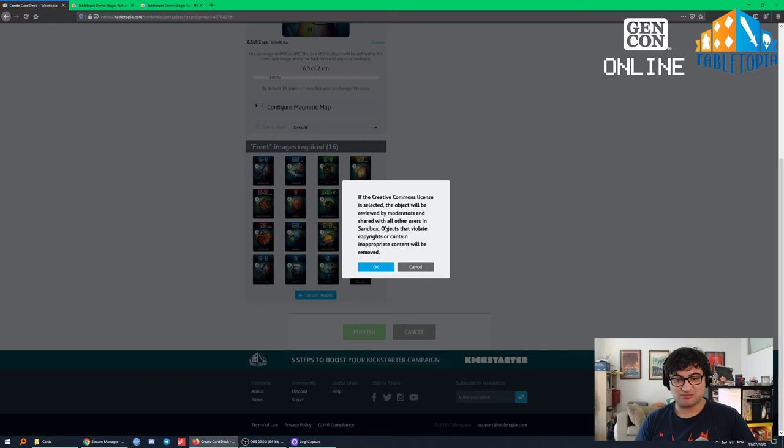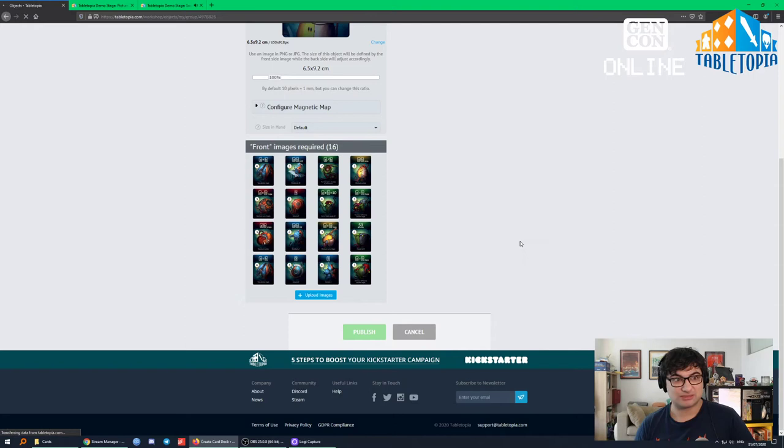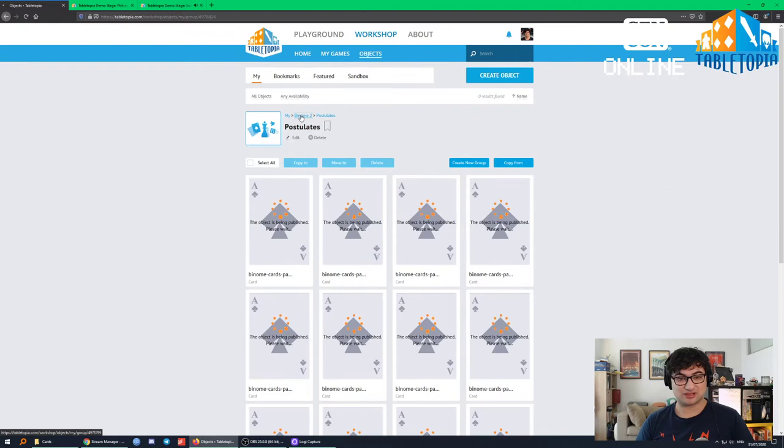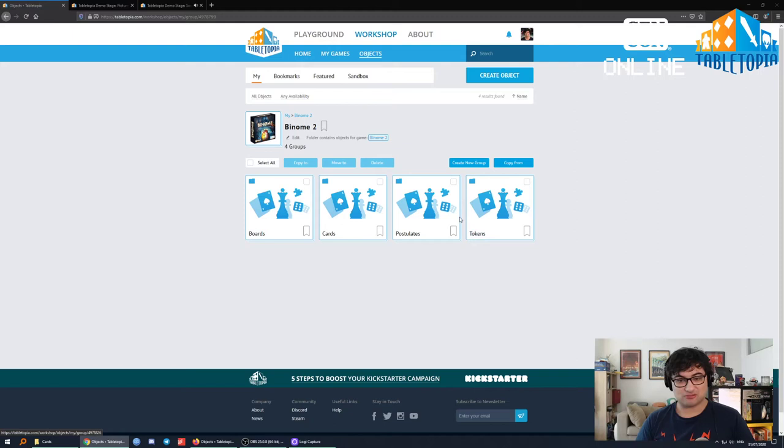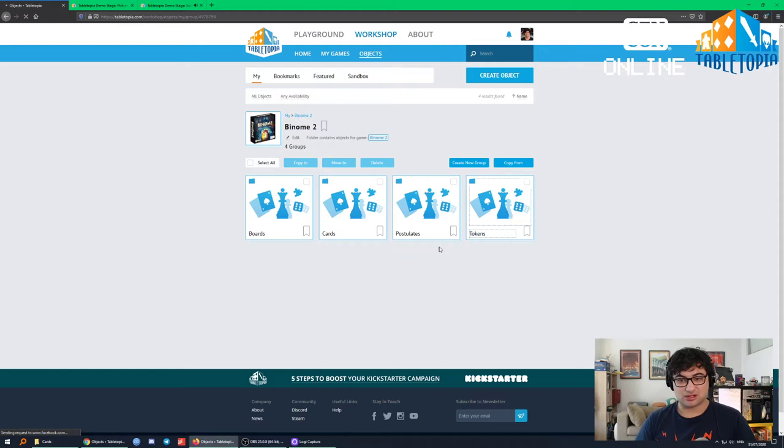They're all uploaded. I'll just hit Publish. Remember, if they're creative commons they can be viewed by others. Don't violate copyright — that's bad. They're all going to process. In the meantime, what else is worth making? I know that we have a couple of tokens in this game, for example the first player counter.